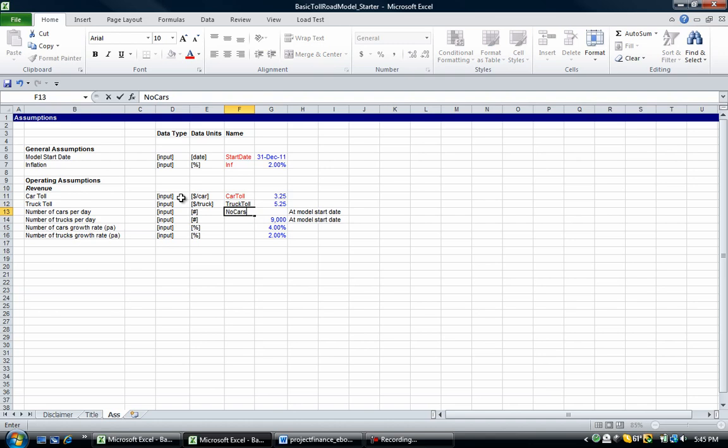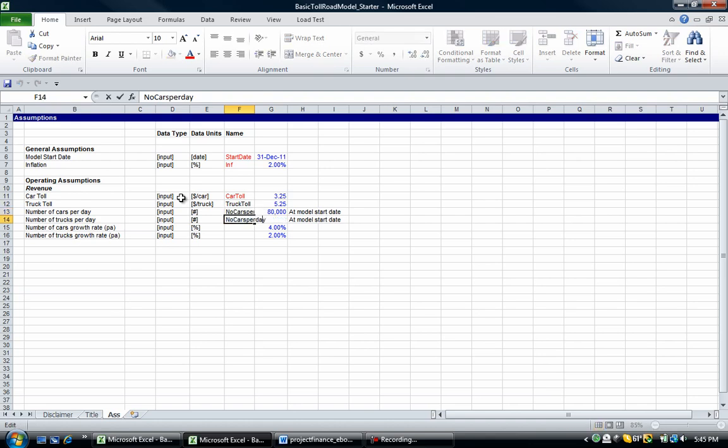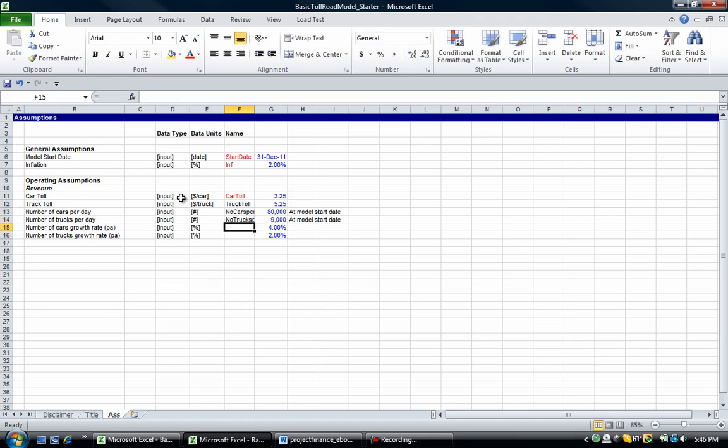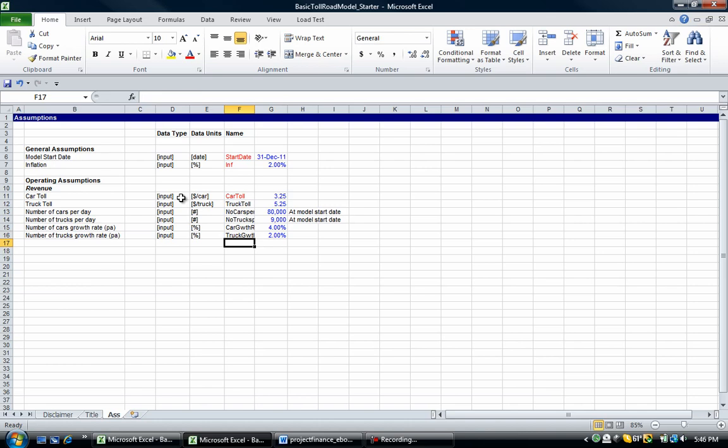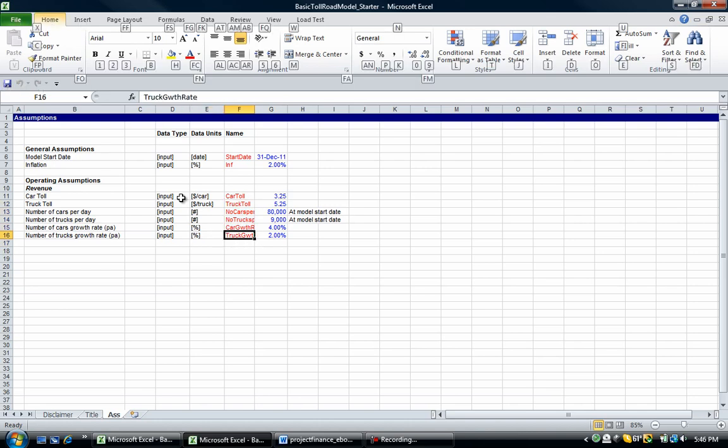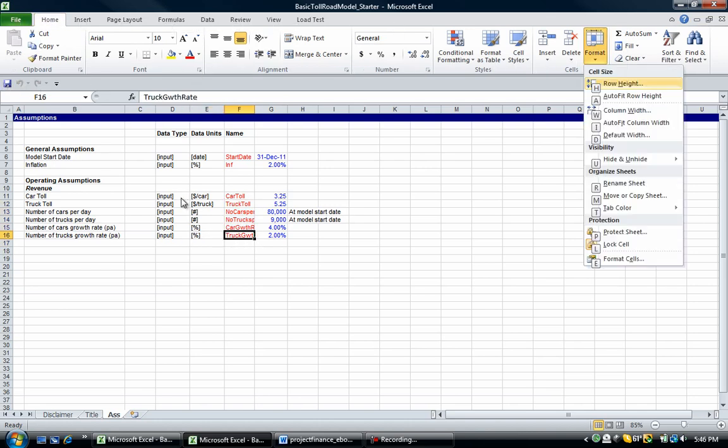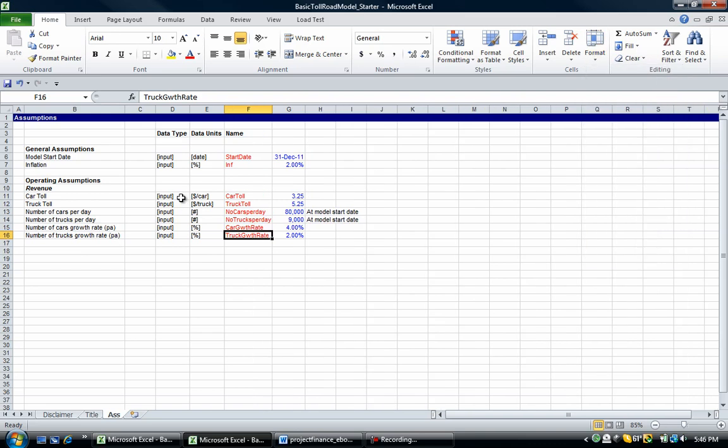Number of cars per day. Cars per day. Number of trucks per day. Number of trucks per day. Car growth rate. Truck growth rate. And I'm going to go alt H O and then I again. Column widths.